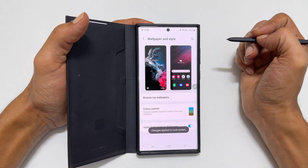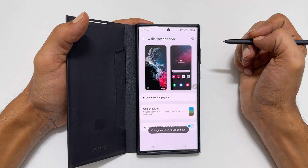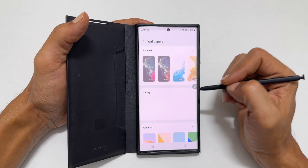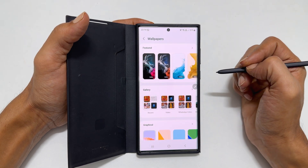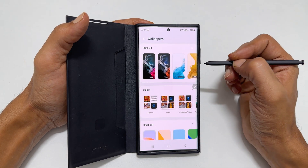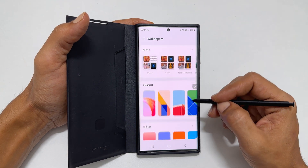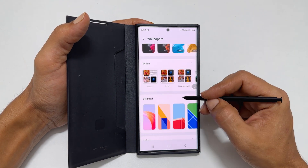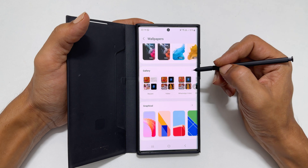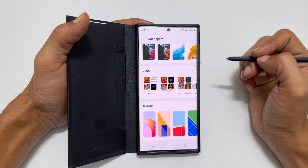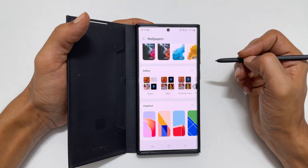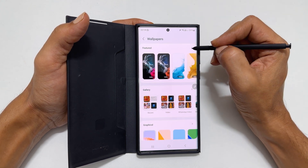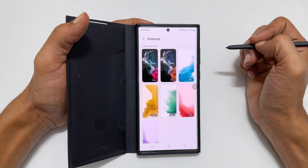Next, if you want to change the lock screen wallpaper, tap Browse my wallpapers. You can choose these preloaded ones or add your own image or video by tapping on Gallery. For example, let me tap on Featured and select this one.